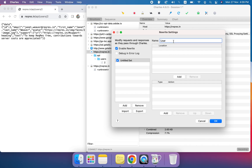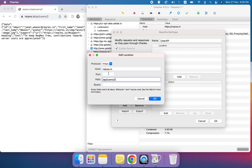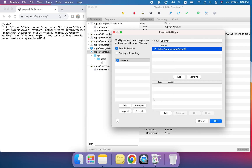I'll name this rule 'User API.' We set the scheme to HTTPS, put in the host, leave the port empty for the default, and set the path to the API endpoint. For the query parameters, if we expect any, we can use a wildcard (asterisk), but right now I'm leaving it empty since we are not adding any query parameters.